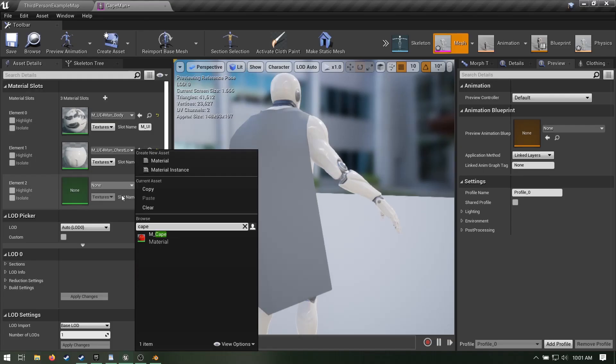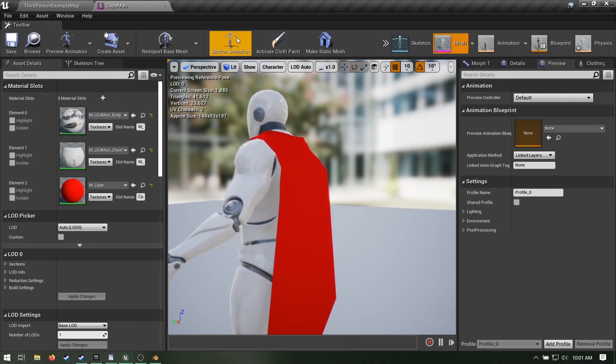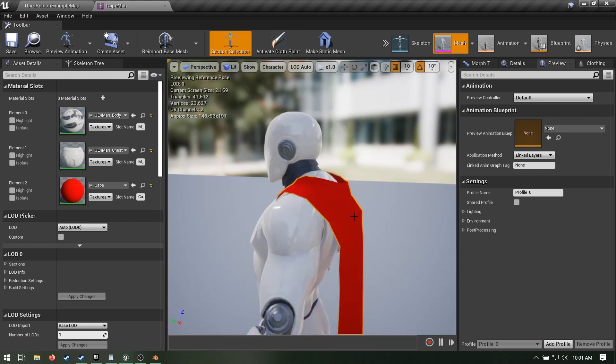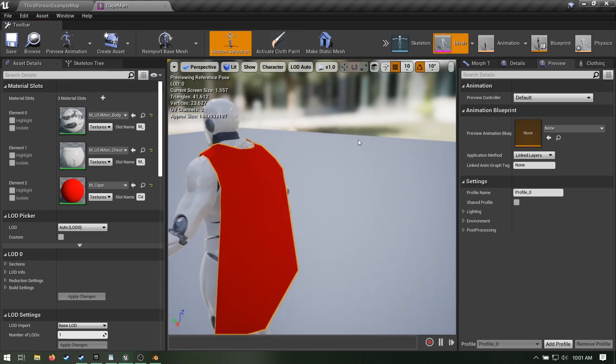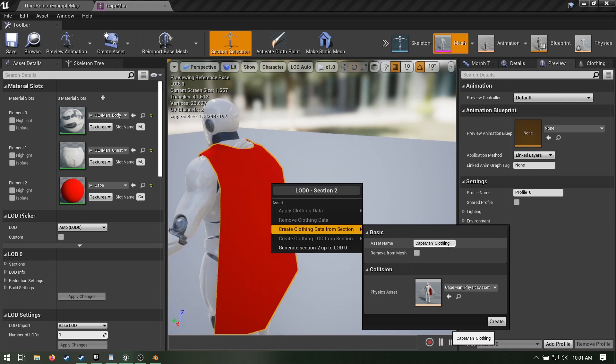Now the real tutorial begins! Hit section selection. This selects by material section. Select your cape section. Right click, create cloth data from selection. Name it if you want.